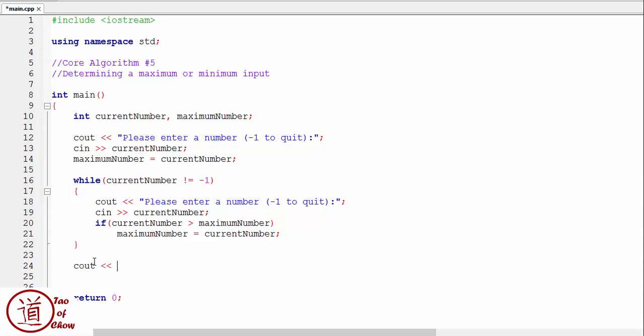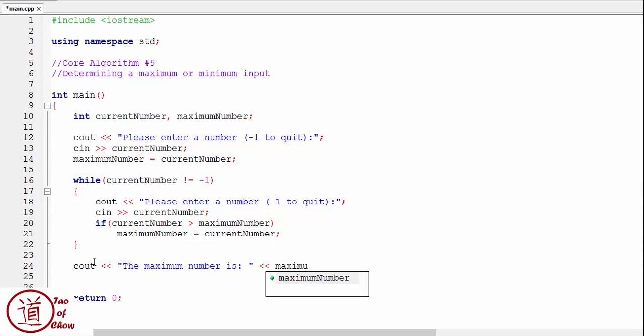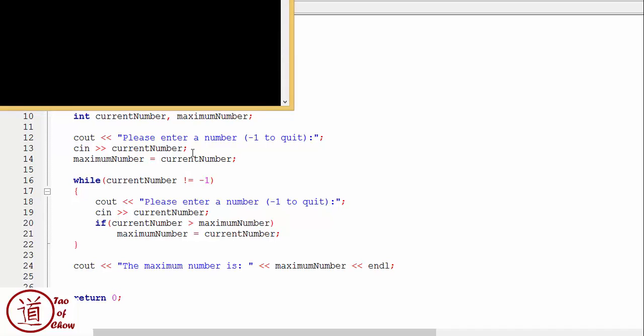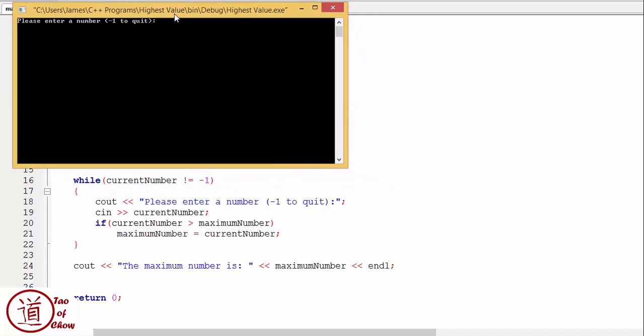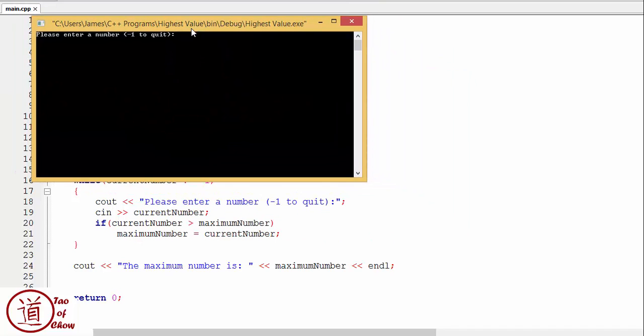Okay, and that's it. And at the end, we should be able to say cout, the maximum, maximum, maximum number is maximum number. Okay, and we'll see if this works.